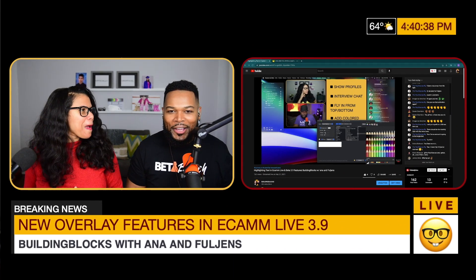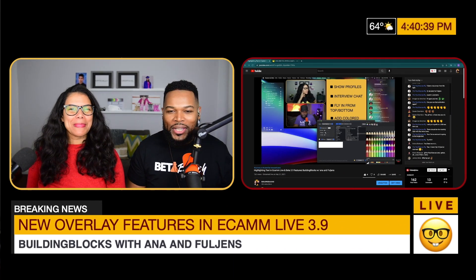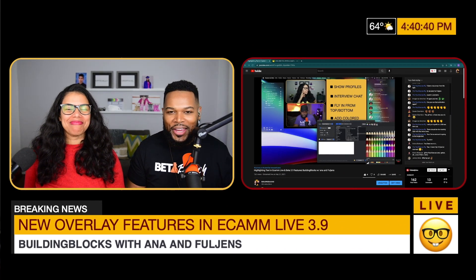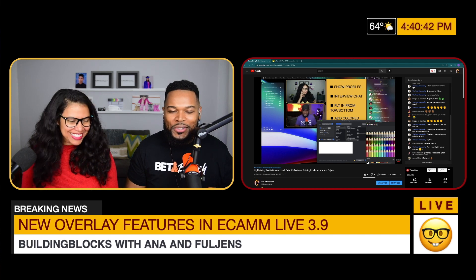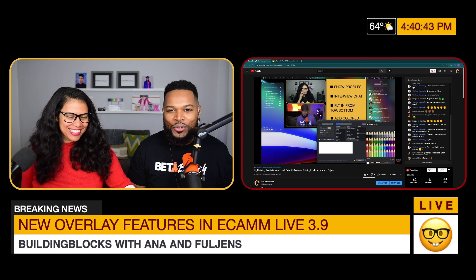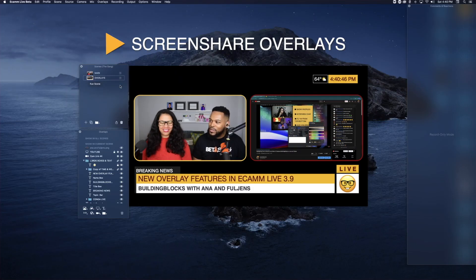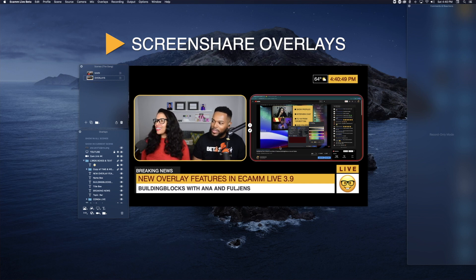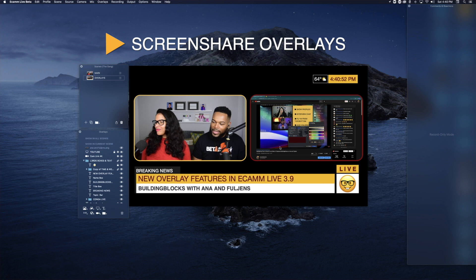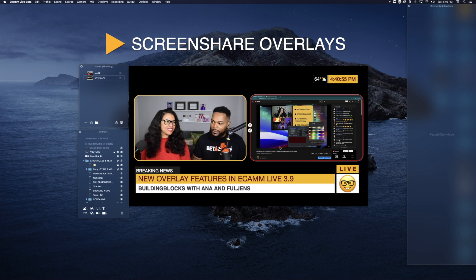We now have screen share overlays. Let's go into demo mode and show you exactly what we mean. If you look over here, this is a screen share overlay — the overlay that's over to the right. And right now we are showing the Building Blocks YouTube channel, which is currently playing on another monitor.